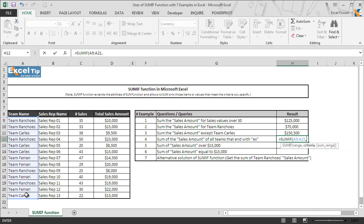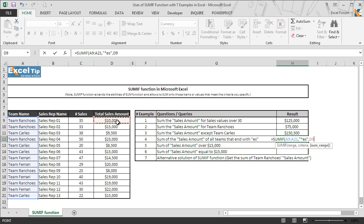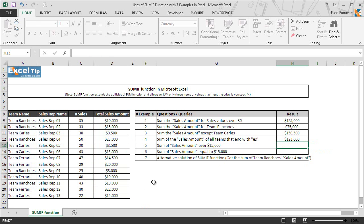As we have learned in basic formulas and function series, the question mark and asterisk are two wildcard characters which can be used as the criteria argument. Question mark matches any single character whereas an asterisk matches any sequence of characters. And as we need to find out the teams that are ending with letters E and S, so we will use asterisk sign here before we type letter E and S in the criteria argument in double quotes, and then we take the sum range which is D9 to D21 and hit enter.